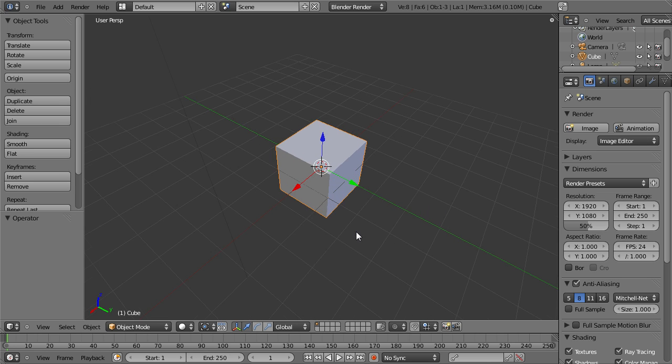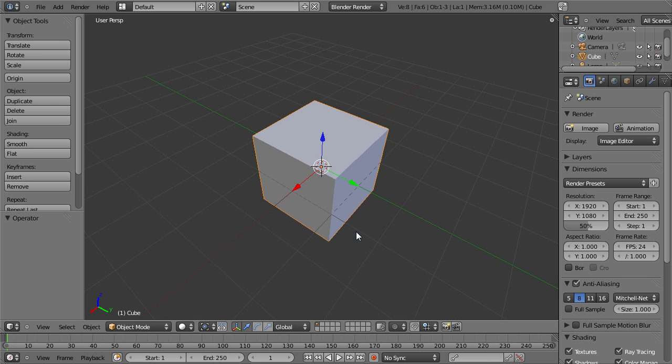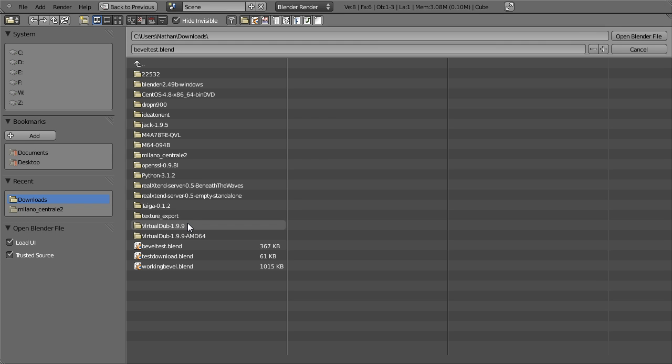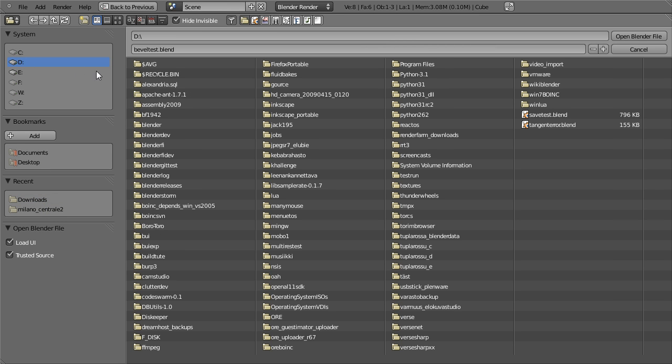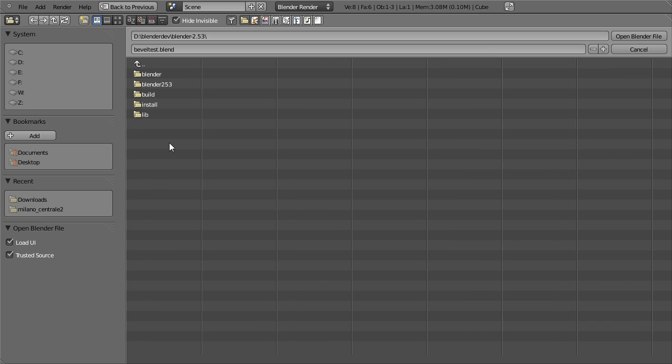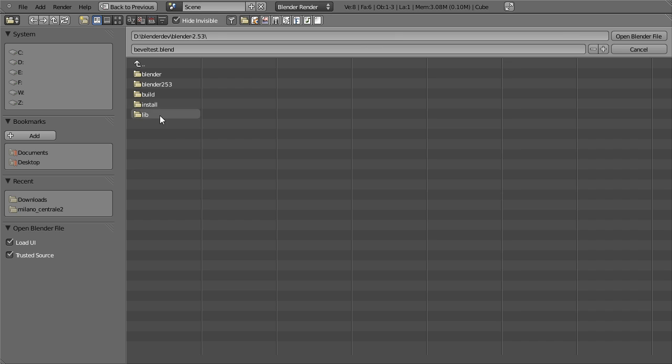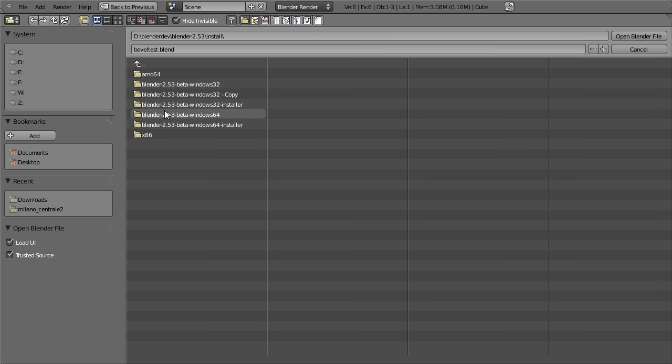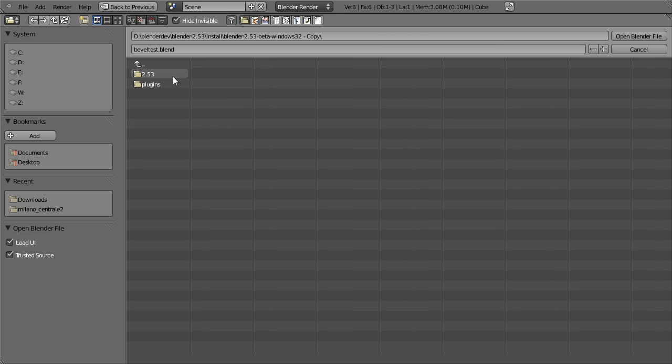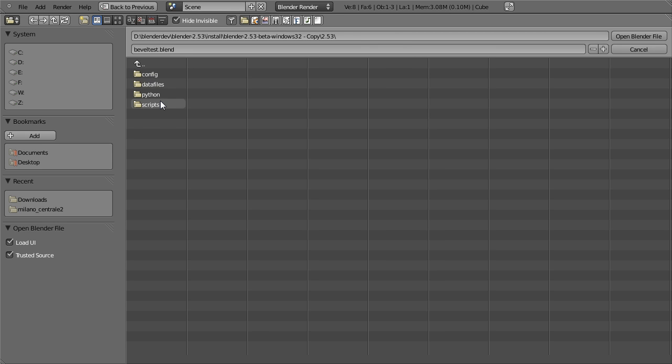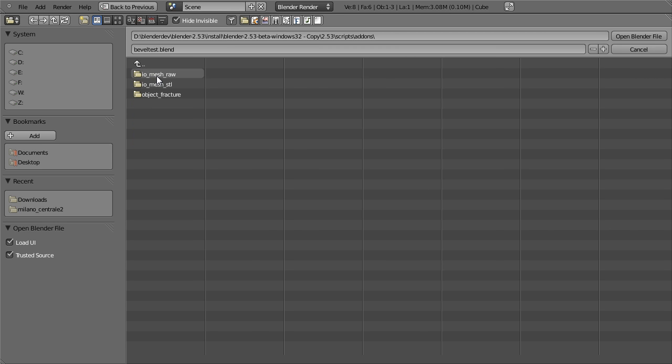When you have downloaded the script you need to put it in the right place and that is, of course, with the new file path layout of Blender 2.53 beta. It is under, in my case for a local install, the install directory of 2.53 scripts and add-ons.